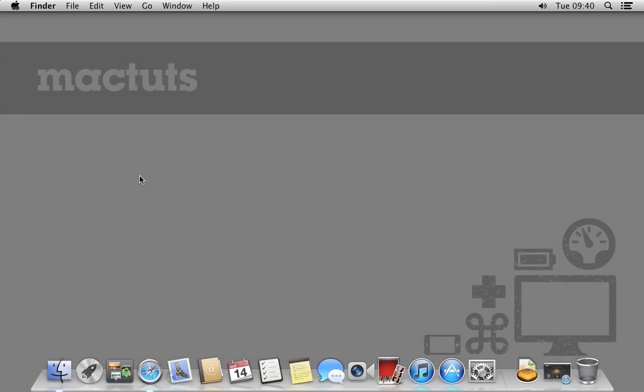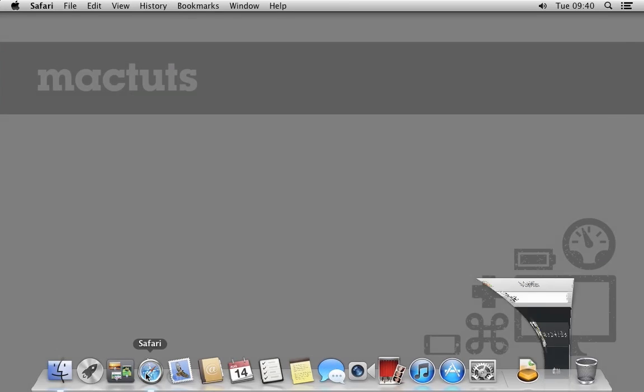Hey everyone, I'm Jordan Merrick from MacTuts+. As part of this tutorial, I'm going to take you through the simple process of installing Plex Media Server on your Mac.